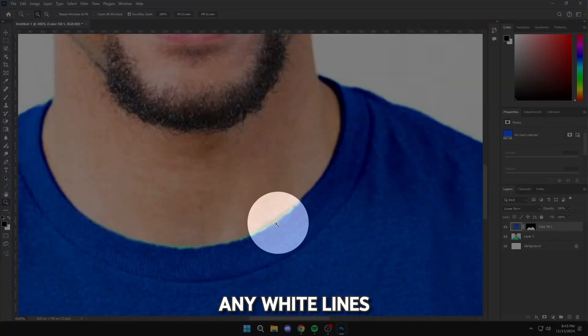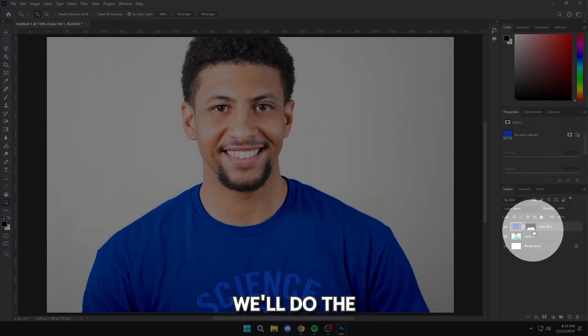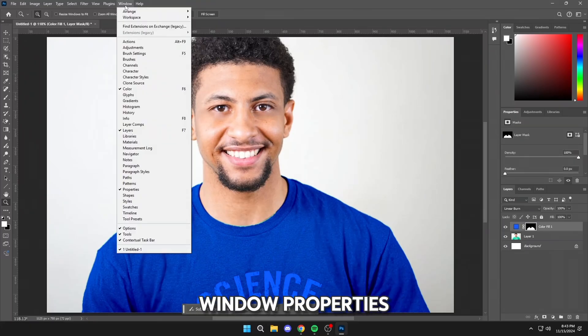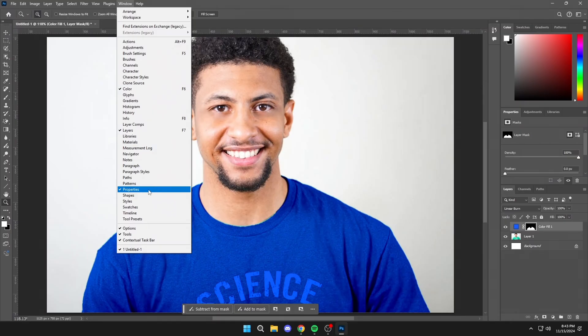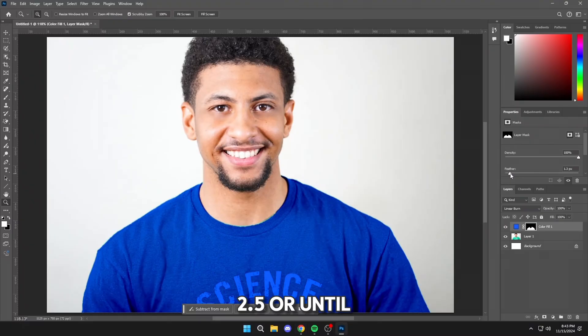If you have any white lines or something like this, we'll do the following. Click here, Window Properties, and we will increase it to 2.5 or until it looks good.